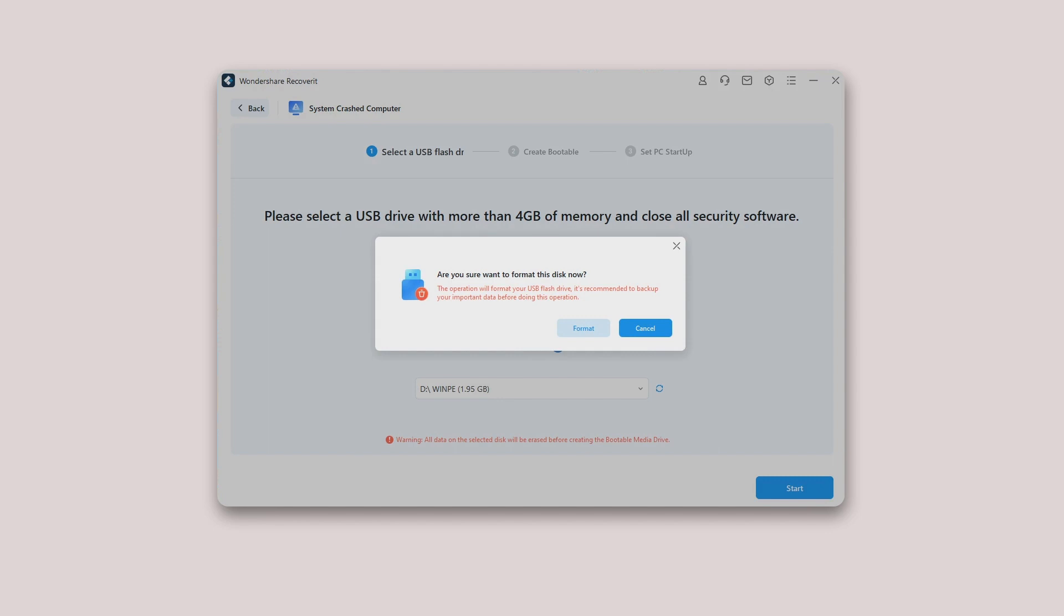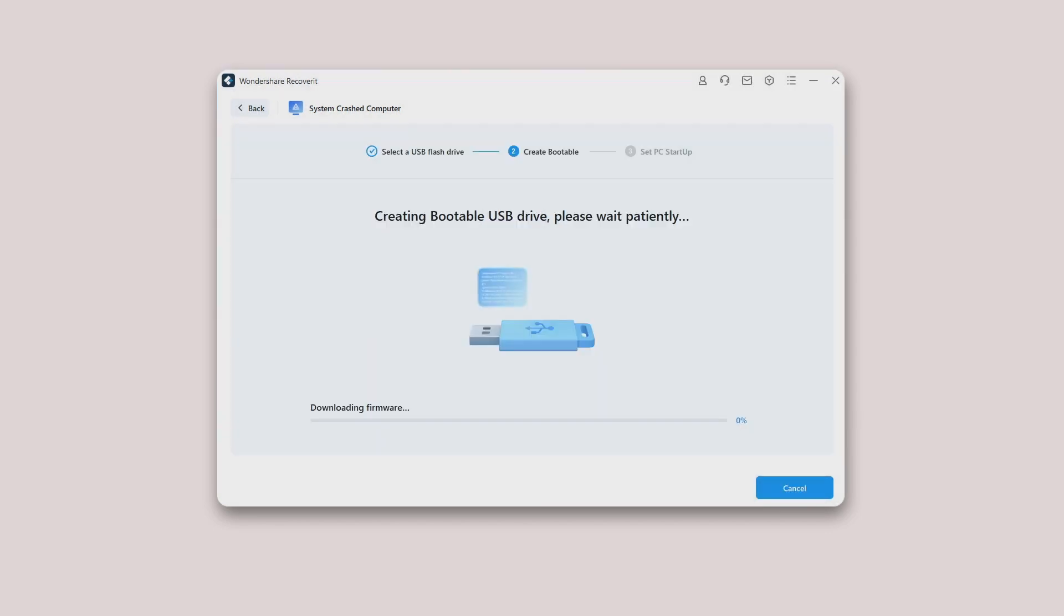You need to make sure you have backed up your important data before formatting the media. After the two processes are finished, the bootable drive used to boot your crashed computer is created.